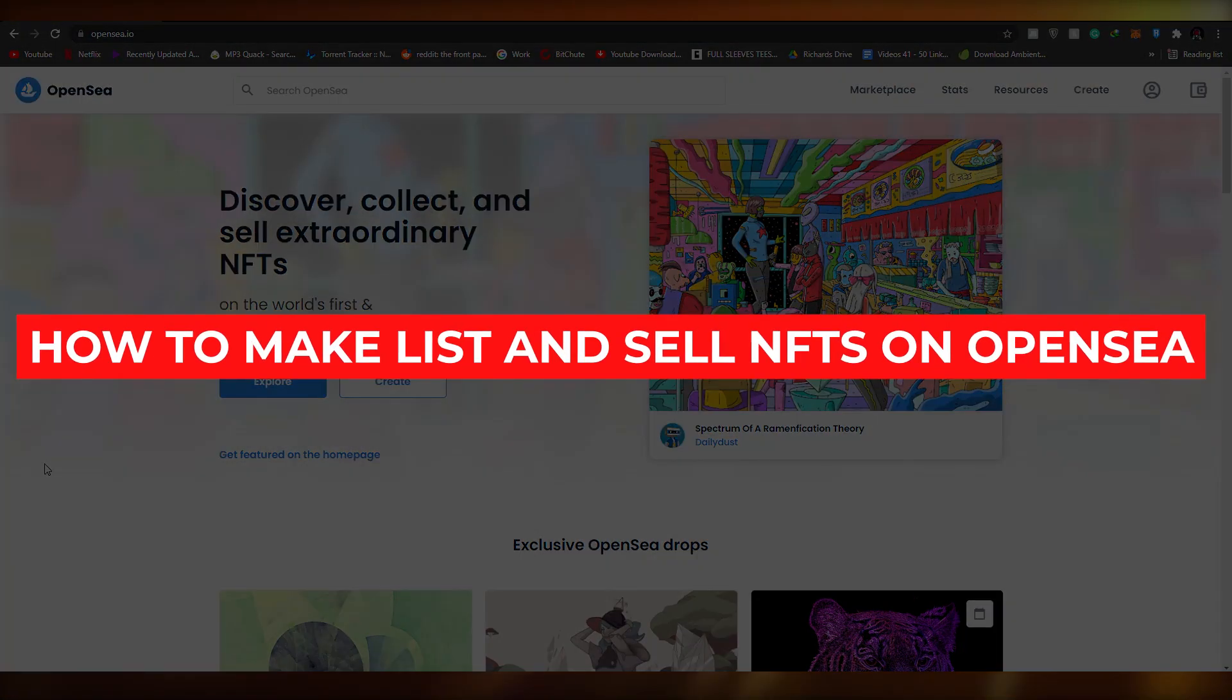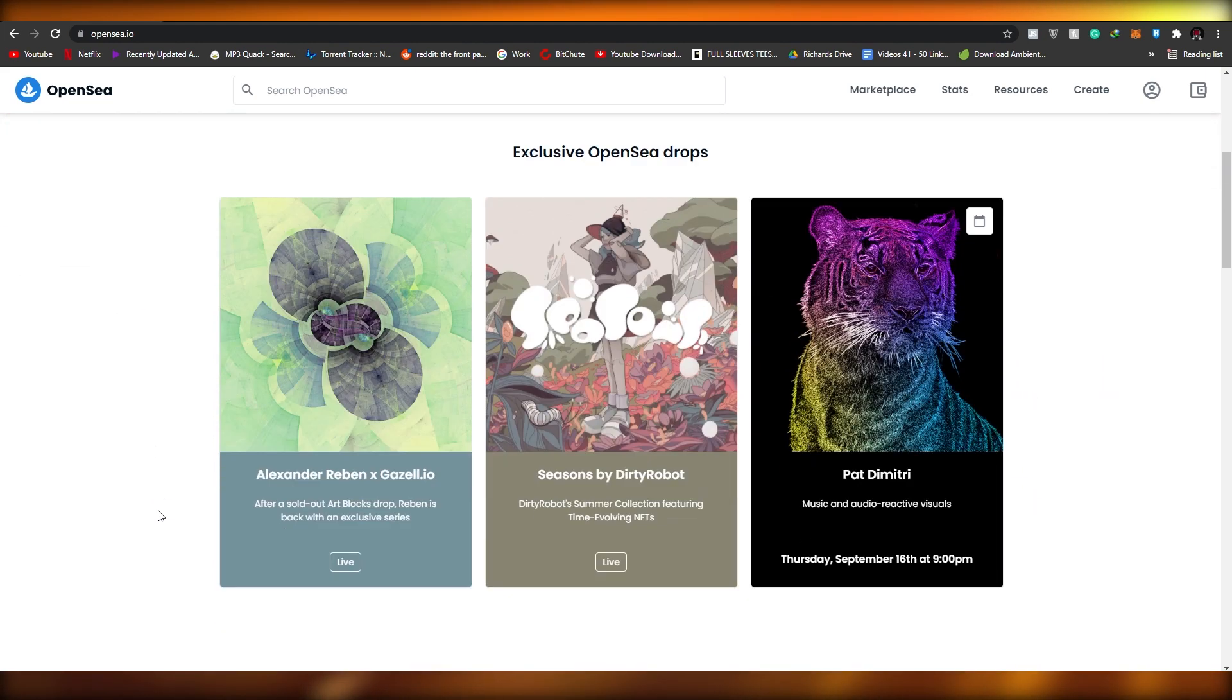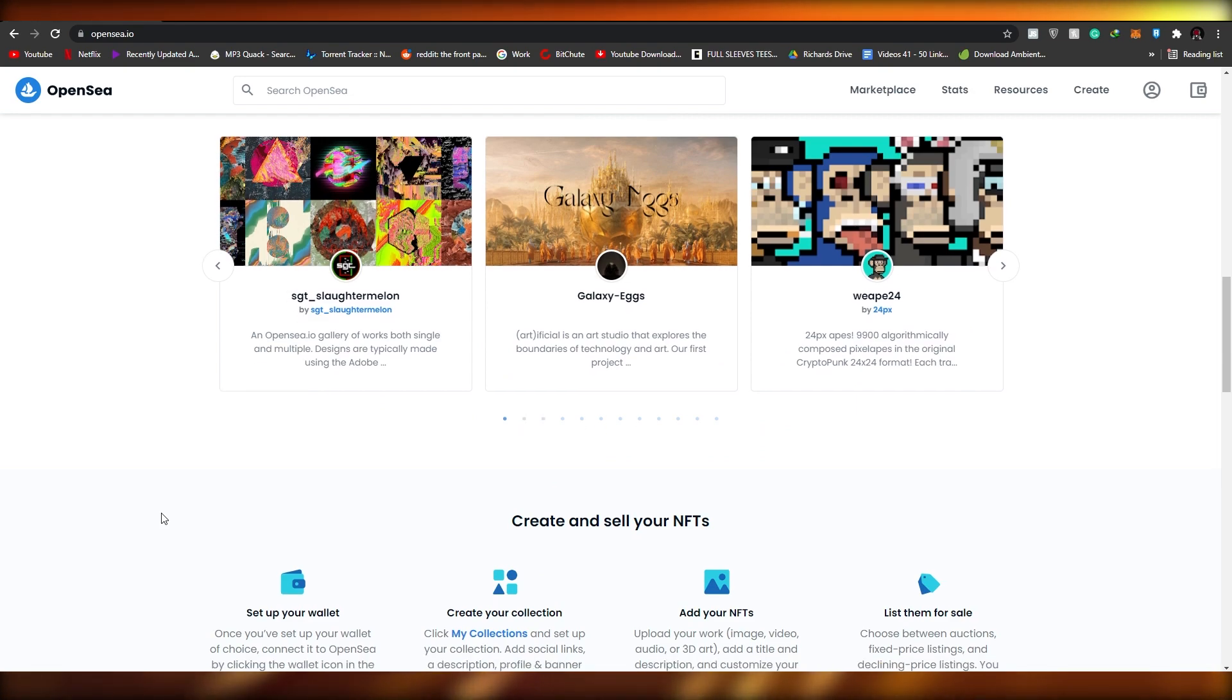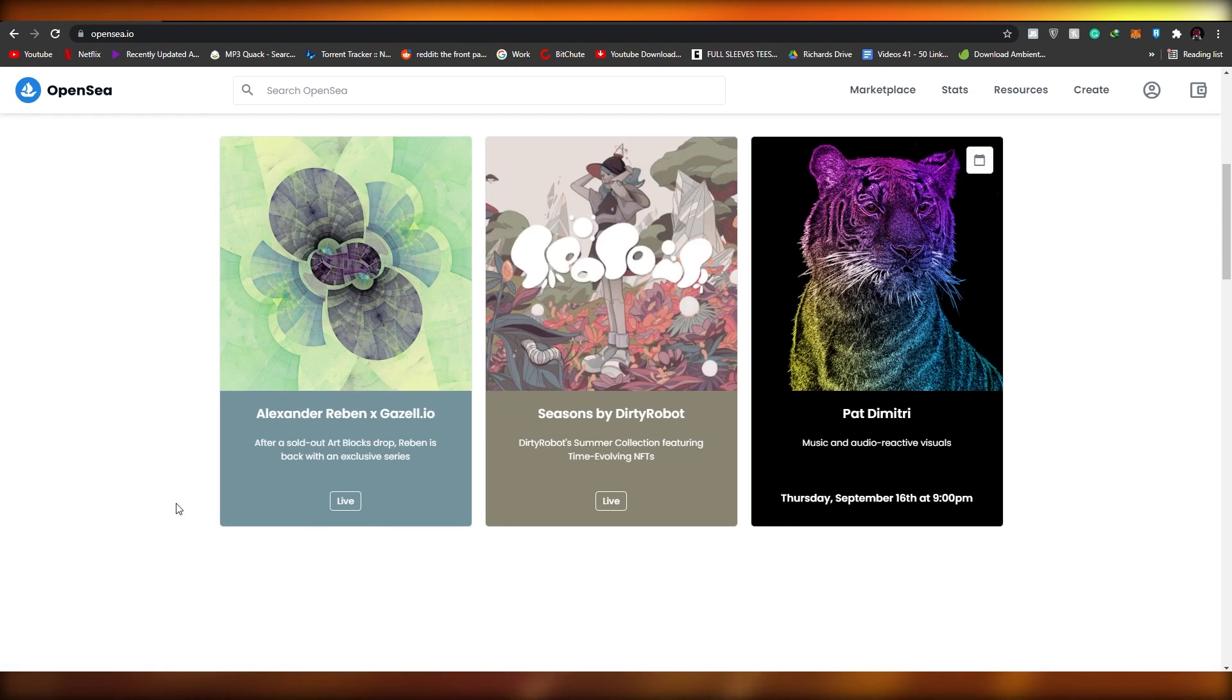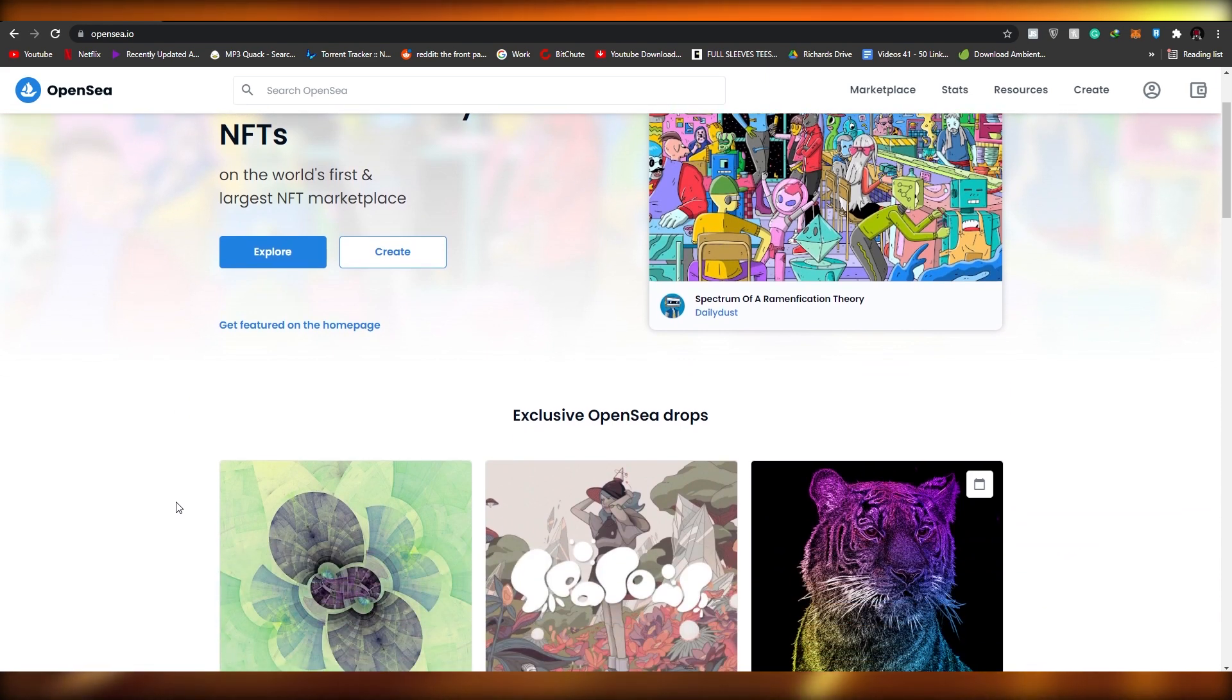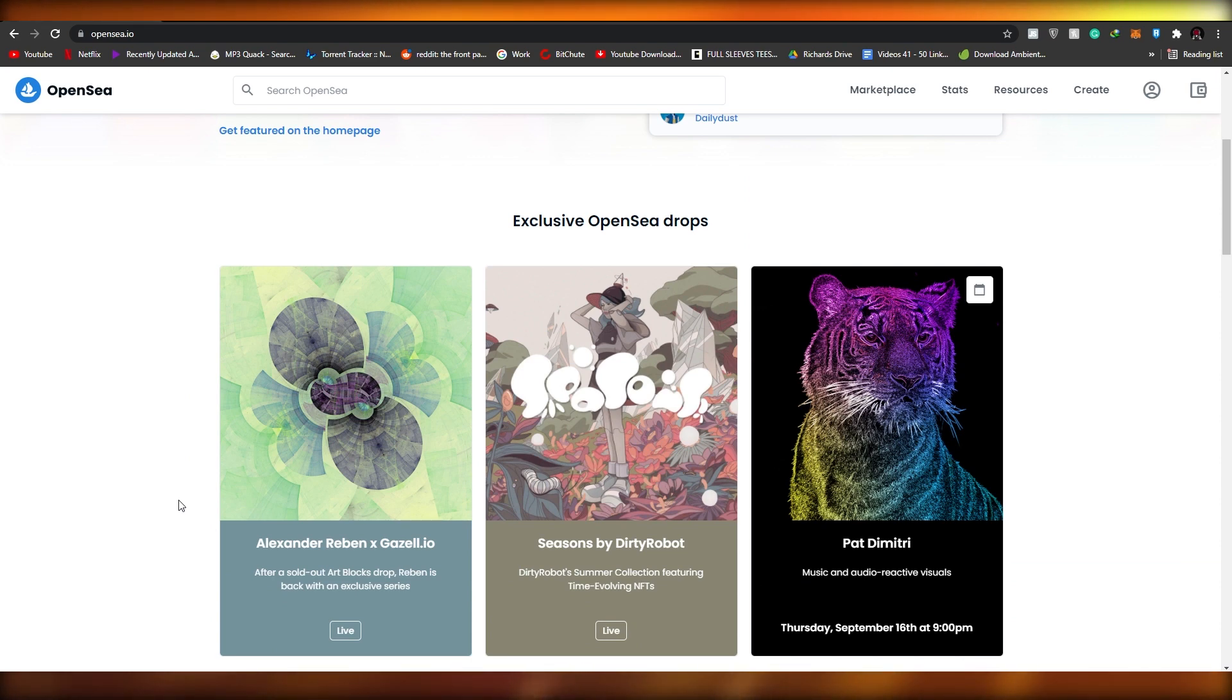How to make, list, and sell NFTs on OpenSea. Hi guys, in this video I'm going to be telling you about OpenSea and how you can create, sell, and list your very own NFTs on this website. I'm going to be going over a detailed tutorial, so make sure you stick around until the very end so you don't miss anything important.